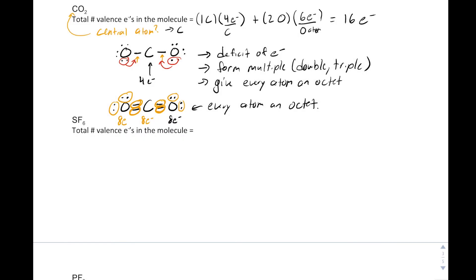Let's continue working on Lewis structures. Our next example is SF6. The central atom is written first, so we have our sulfur surrounded by six fluorines. We draw it with each of those fluorines bonded to our sulfur.